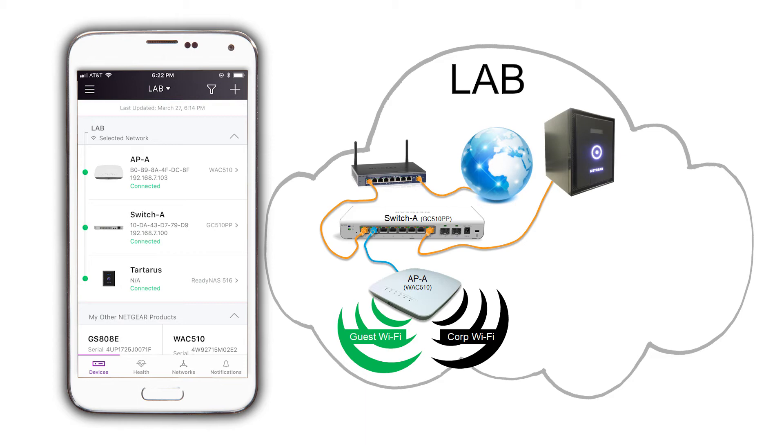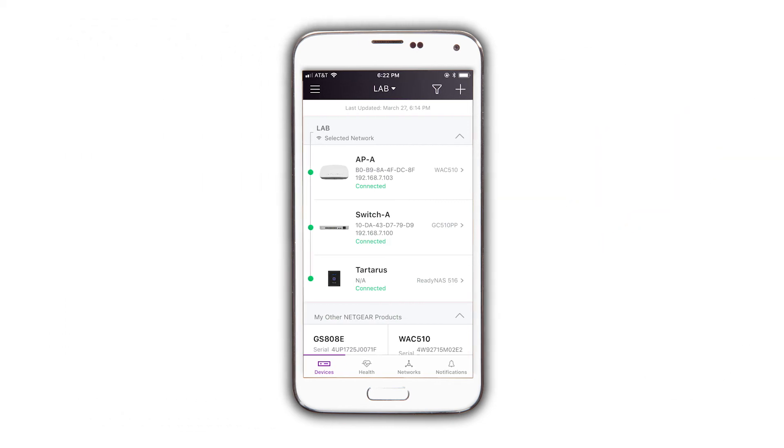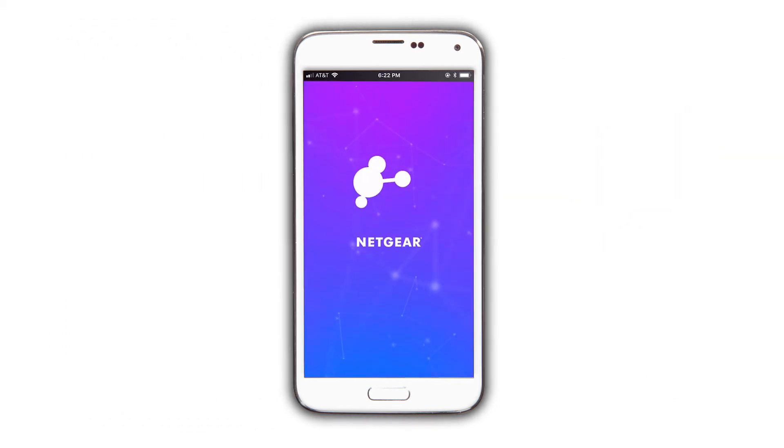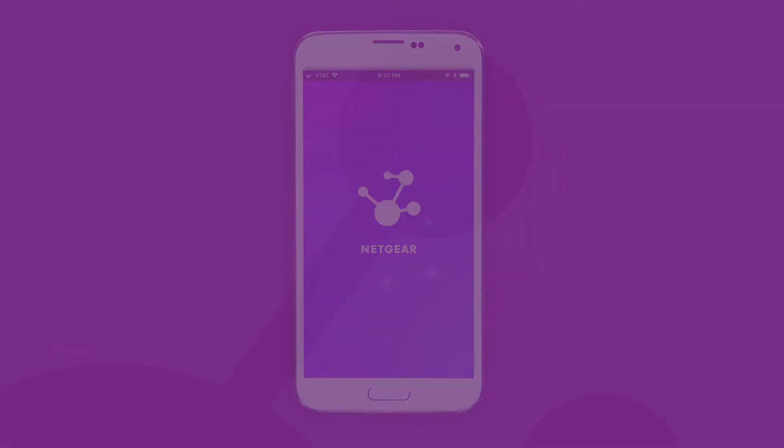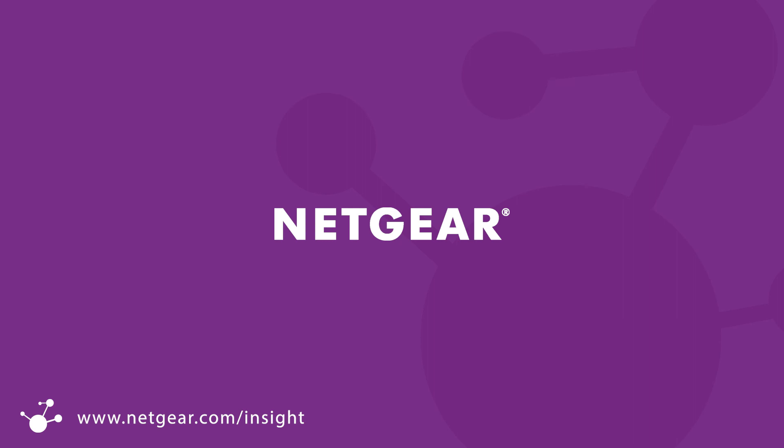That's how easy it is to set up our network locations. We have managed to create a wireless guest access at our lab network location, without being anywhere near the place. For this, and other topics, please visit us at community.netgear.com. Thank you.